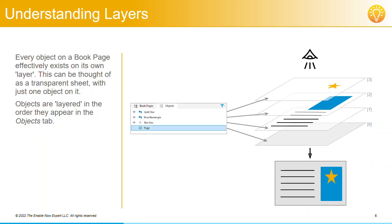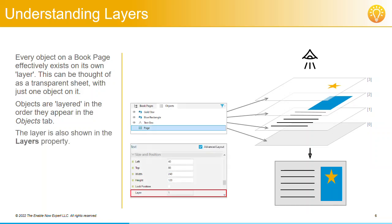This is reflected in the objects list, and you can also see the number of the layer the object is on in the object's layer property, with layer 1 being on the bottom and the layer numbers increasing towards the top.